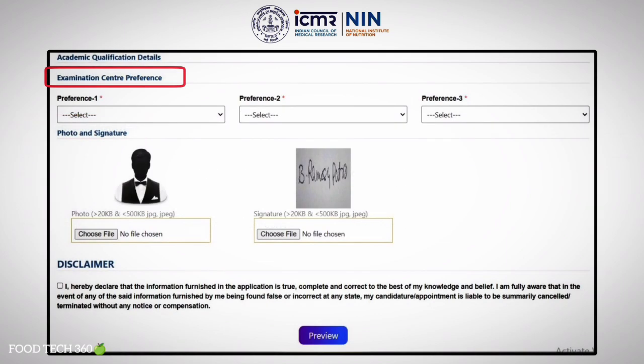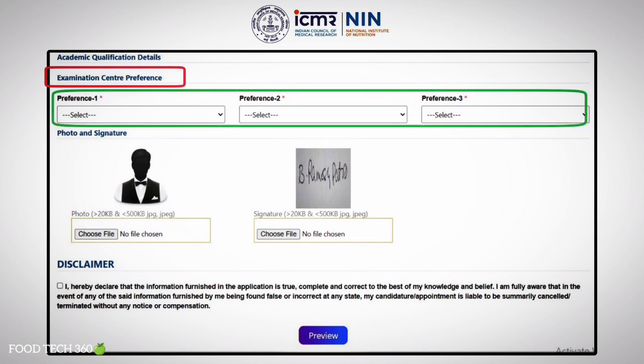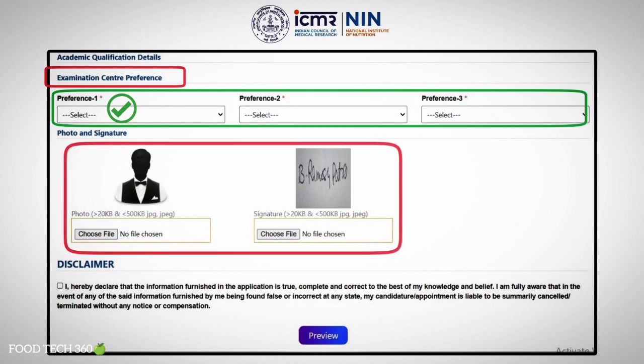whether percentage or CGPA. After that, select your preferred examination center. You are given three preferences — try to select your nearest exam center as preference one.